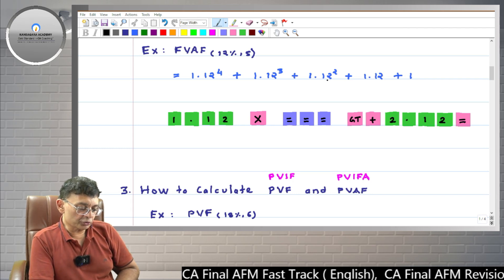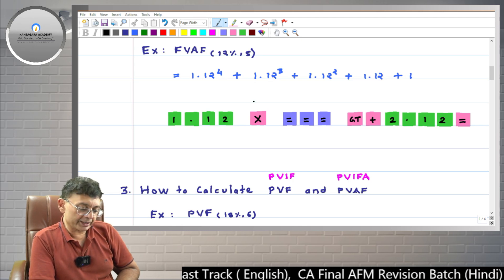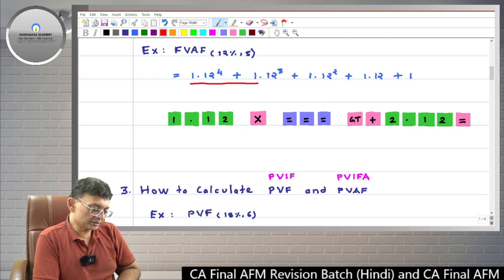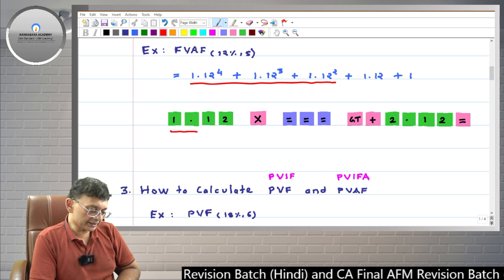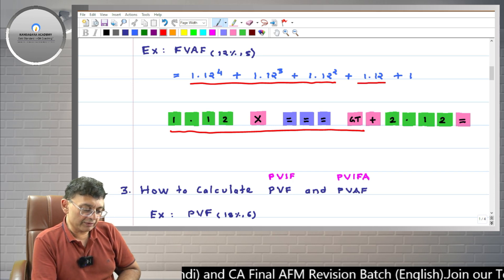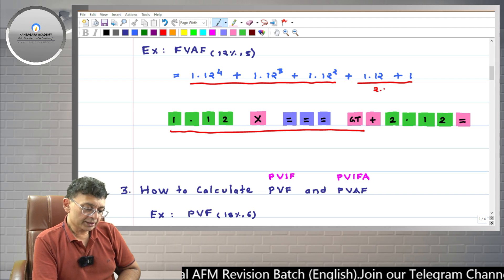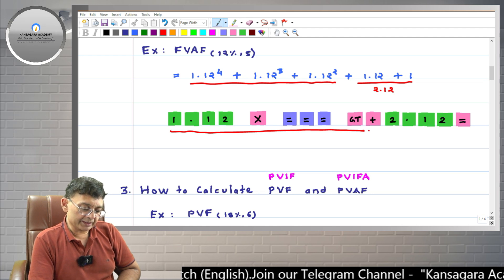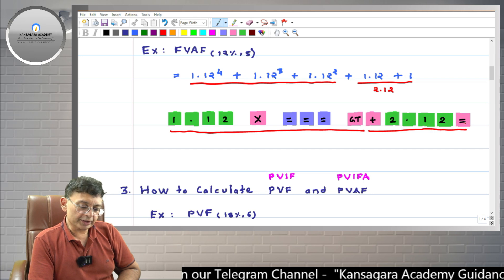You get 1.12 raised to 2, then 1.12 raised to 3, then 1.12 raised to 4. Pressing the GT key gives the total of these three factors — 4.2328. However, 2.12 will be left out of this accumulation, so we add 2.12 separately and press the final equals key to get the answer.